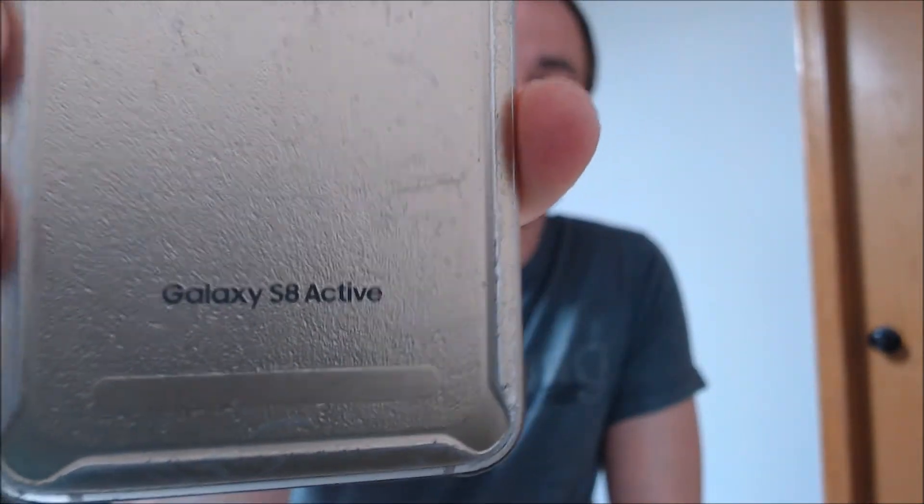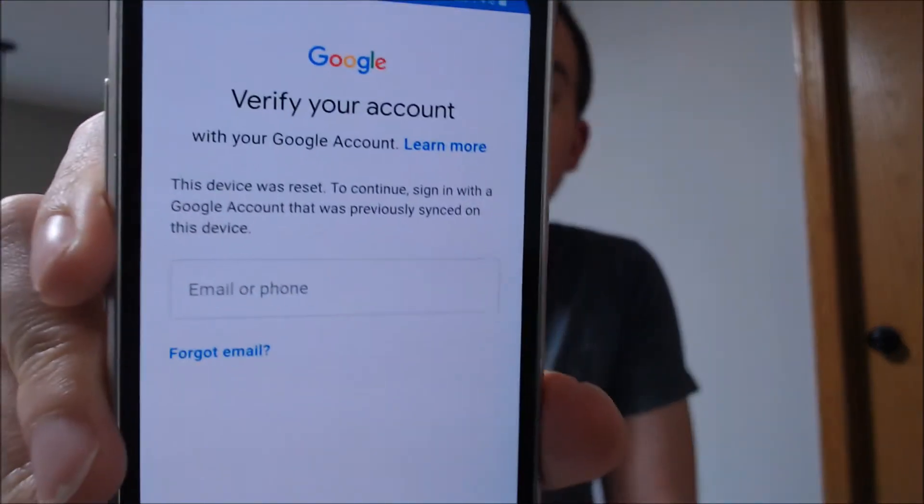One of the services that our clients most frequently ask us to perform is the removal of the Google Account Lock security feature on an Android device. Here with us today, we happen to have a Samsung Galaxy S8 Active, and this one is actually from AT&T here in the U.S., and this device does have the Google Account Lock enabled.